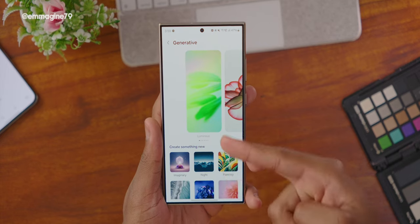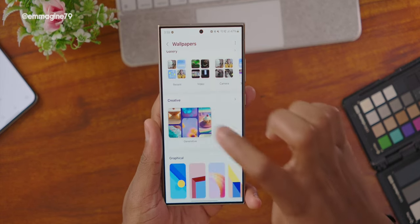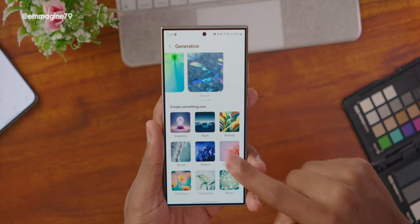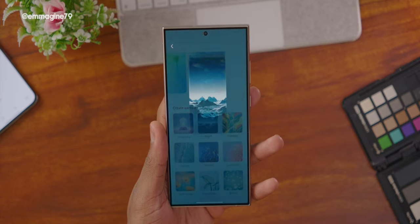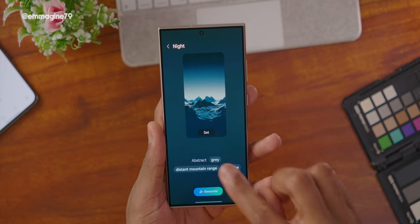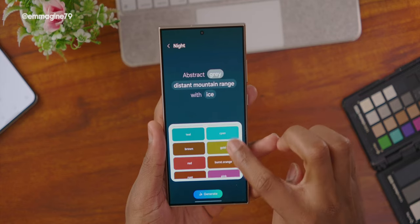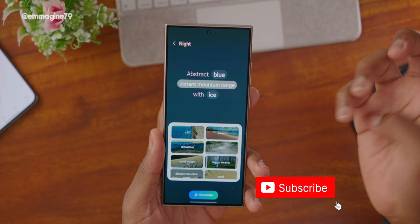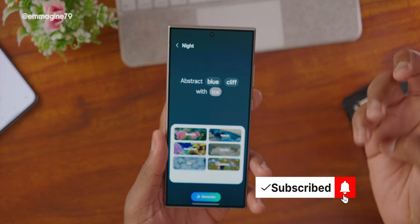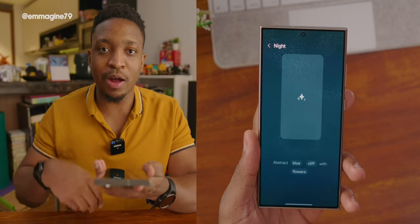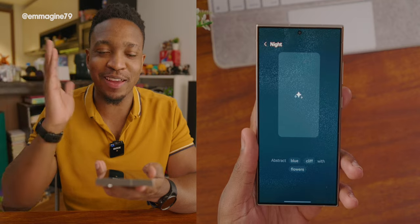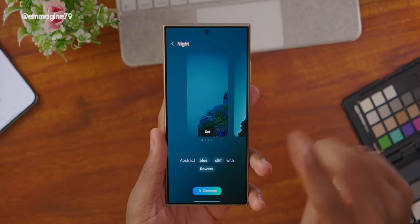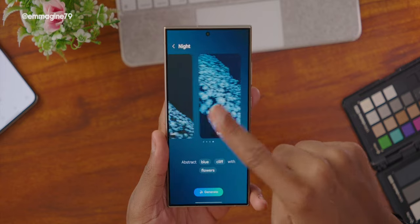If you tap on that Generative option, you can see the one I'm currently using, and there are other options as well. These are some of the basic ones, but if you scroll down you can create a new one. For example, clicking on 'Night' gives you a prompt like 'abstract red distant mountain with ice.' You can tap on it and change the color to blue, change 'mountain' to 'cliff,' and 'ice' to 'flowers,' then click Generate — it takes a little time but it will generate a wallpaper, giving you four different styles.